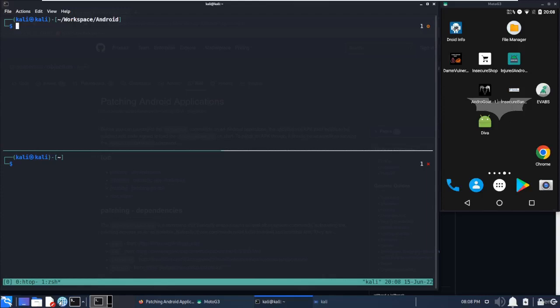Hi everyone, in this video we will be learning about how to patch an APK using Objection, which is underlining using Frida's gadgets to patch the APK. So the first question will be, why we need to patch the APK?